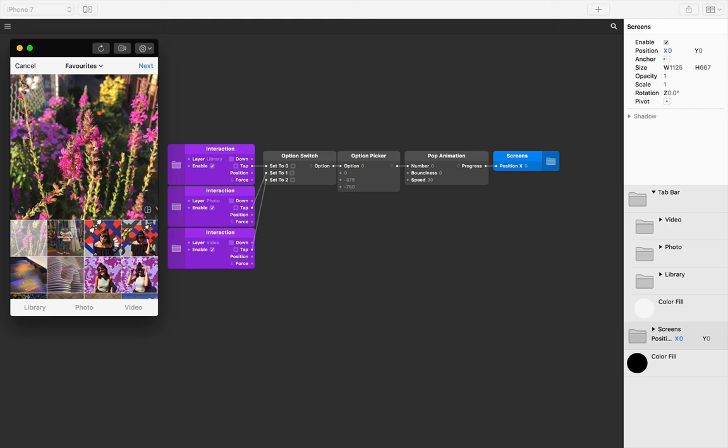Also check out some of the pre-built components in Origami such as the iOS tab bar from which you can extend upon.